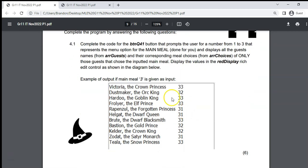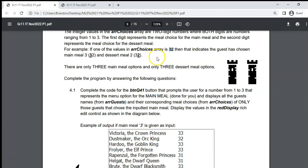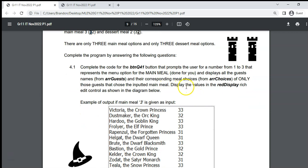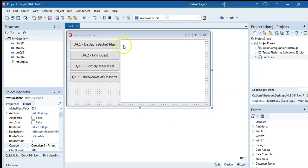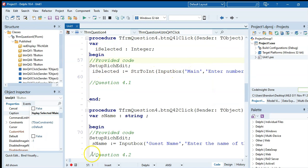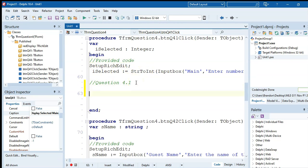Question 4.1: Complete the code that prompts the user for a number from 1 to 3 representing the main meal, then displays all guests who chose that meal. We are looking at the first digit in arrChoices, going through the array and displaying all entries where the first digit matches the input. I've got the data files. The input asking for 1, 2, or 3 is done and converted from a string to integer.